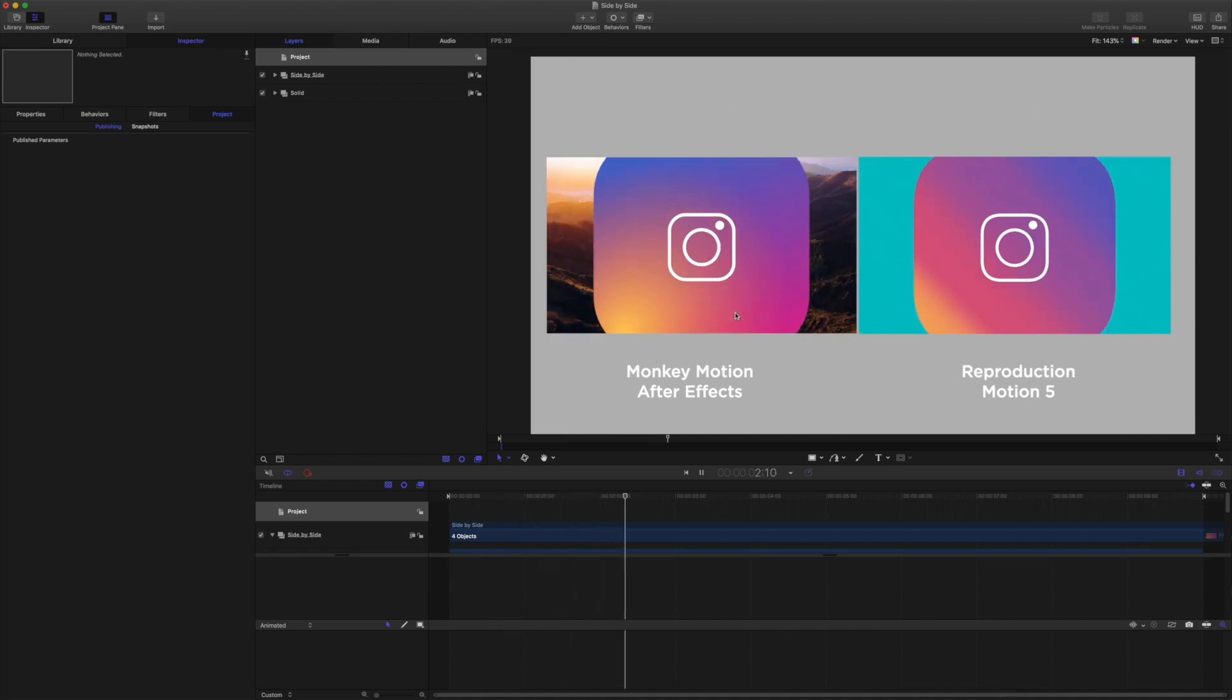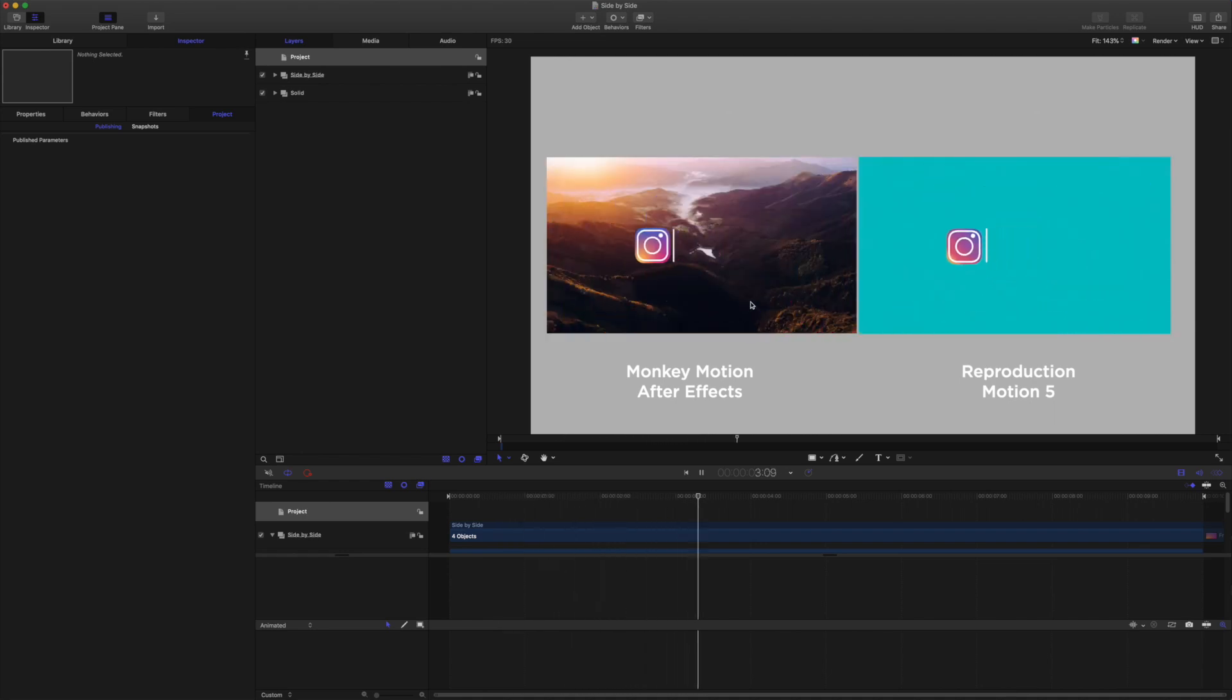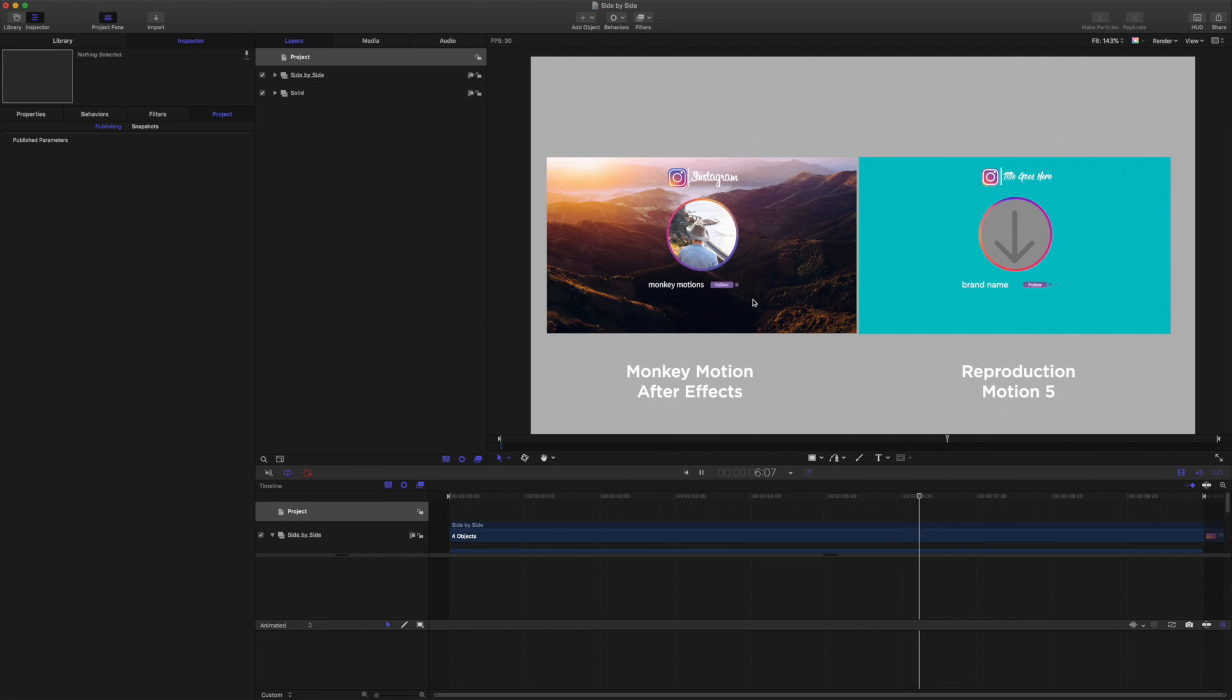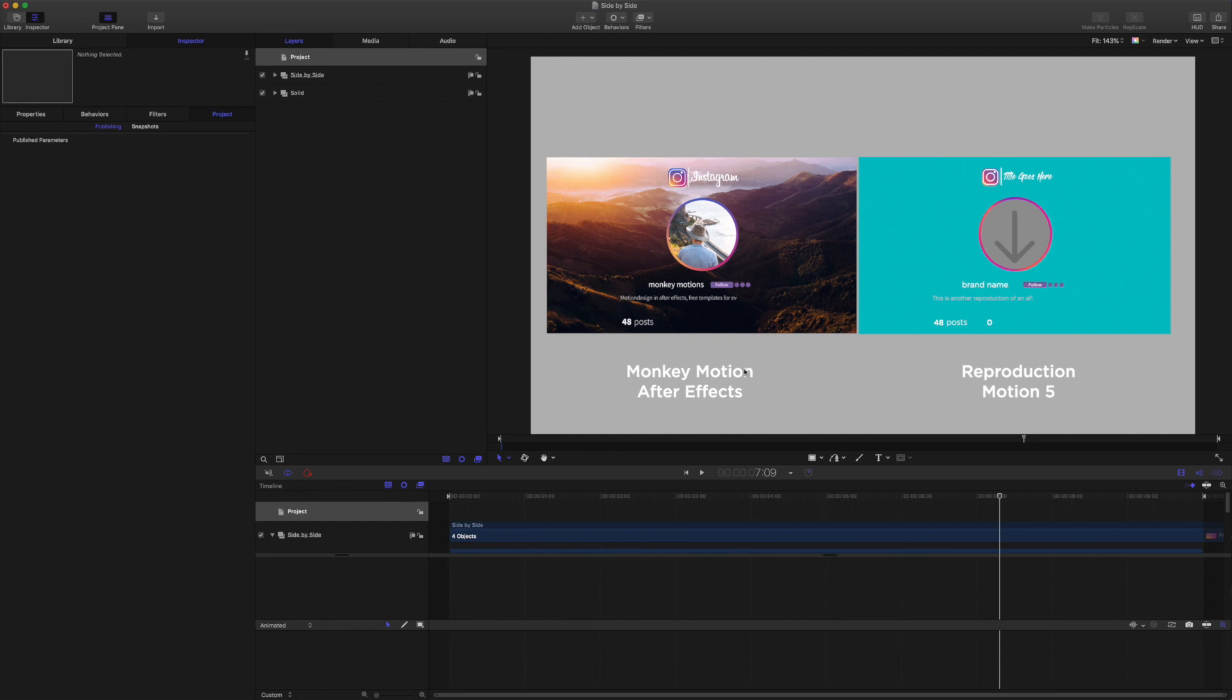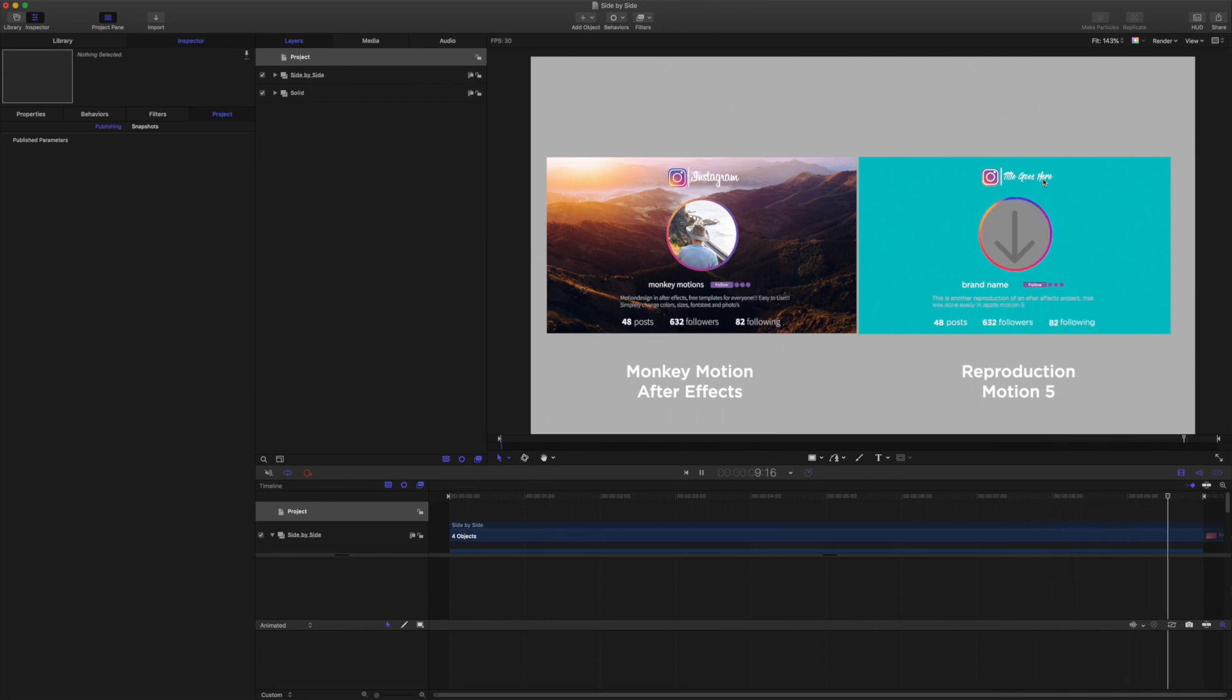Okay, so here on the left we have this After Effects social media template. It's a free template, and you can get it for After Effects from Monkey Motion channel on YouTube. There's a link in the description. And on the right here is a very quick reproduction that I've done in Motion.